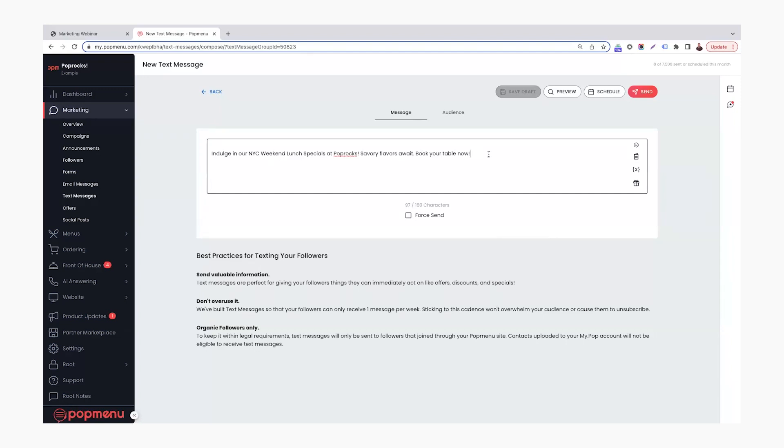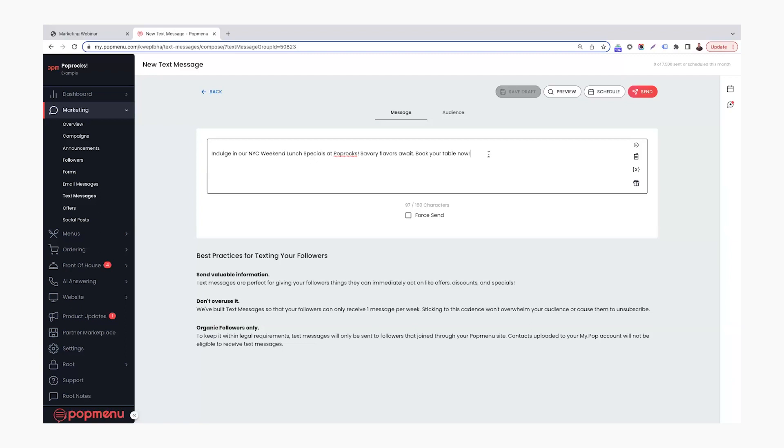So indulge in our New York City weekend lunch specials at Pop Rocks. Savory flavor awaits. Book your table now. So this is short, sweet, and to the point. What I typically recommend my restaurants that I work with is in these text messages, you want to keep it short, keep it to the point, but you want to include information that's going to either drive revenue, bring people in, or let them know about upcoming events, things that your customers want to engage with. So if you have a new menu item that's coming out, like, hey, upcoming fall menu changes, come in to learn more, view our online menu to learn more, things like that, or presenting an offer to them.